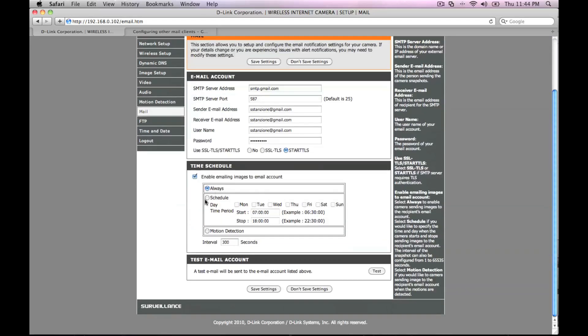In my case, I only want email notifications during the week when I'm at work. Alternatively, you can select always or just any time motions are detected.